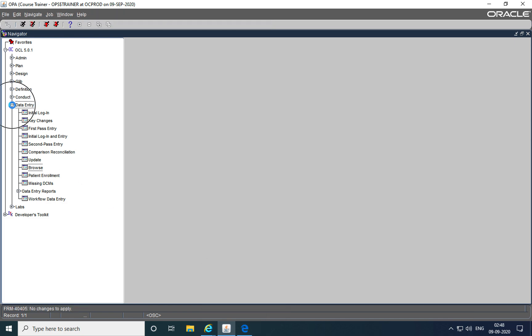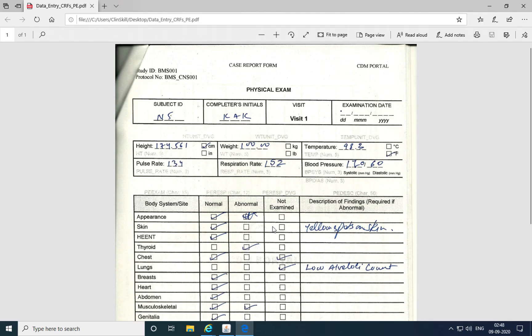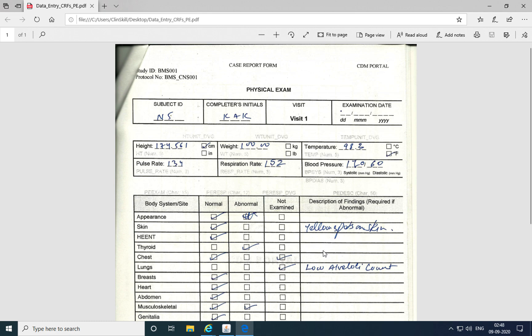At the data entry level, multivariate discrepancies or discrepancies raised because of a validation procedure were not created. For example, if we see on this form, the discrepancy was not created for this scenario where the response was marked as normal and description of findings was still provided. A description discrepancy was also not created for the scenario where the response was marked as abnormal and description of findings was not provided.